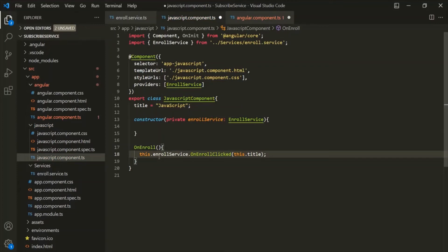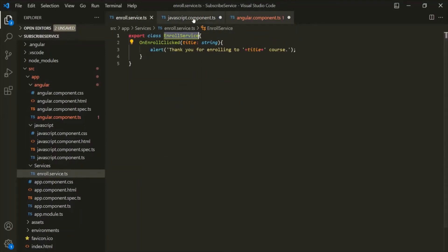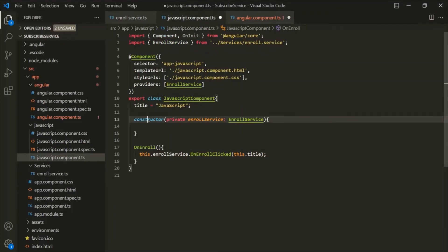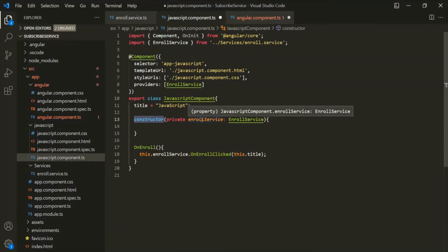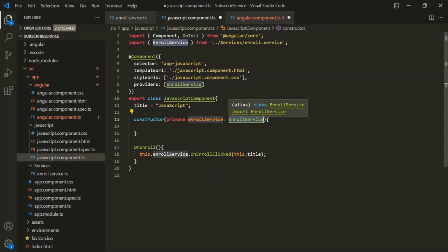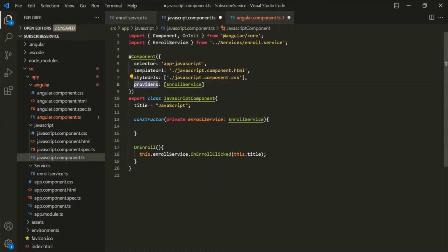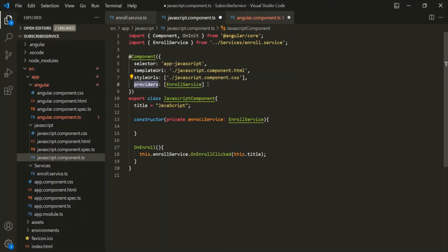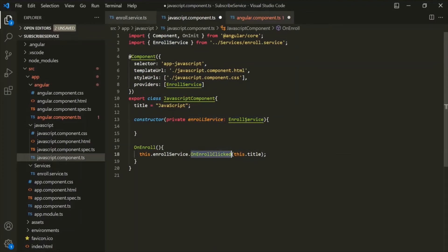Let's recap what we have done. In order to inject an instance of this EnrollService class inside the JavaScript component class, first we created a constructor. Inside that constructor, we provided a private parameter and specified its type as EnrollService. Then we specified the providers property for this component decorator, assigned it an array, and inside that array we specified the type we want as a dependency. So inside the EnrollService parameter we receive an instance of this EnrollService class, and then we use that instance to call the OnEnrollClicked method.